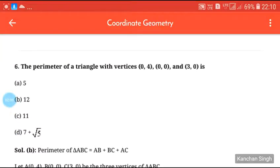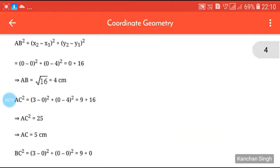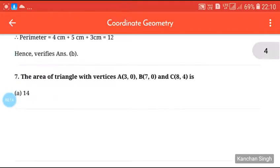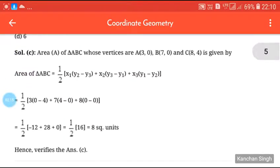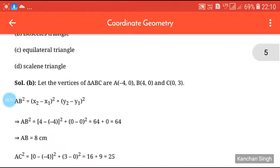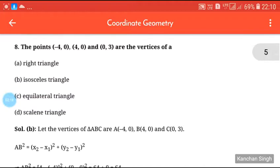The next two questions — the perimeter of a triangle with vertices, and the following one — are not in our syllabus this year, so we will skip those.